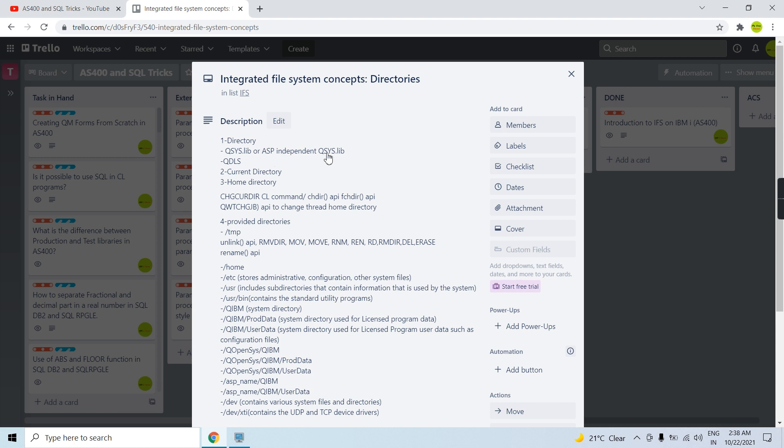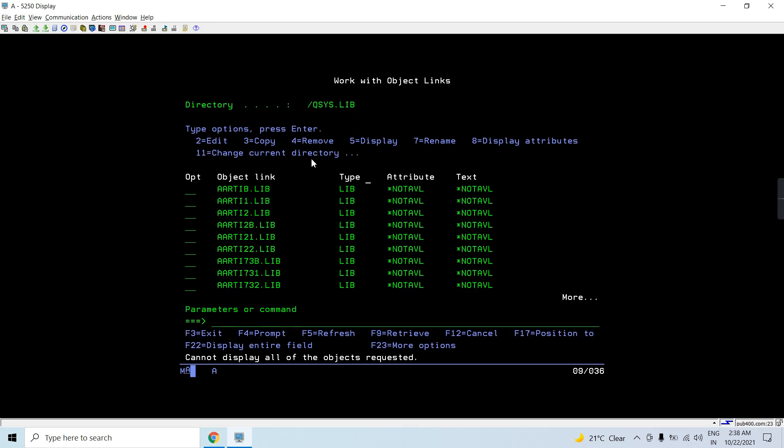Regarding independent ASPs installed on the system — if I had one I would show you, but I don't have that here. In that case the path changes: after the root slash, the ASP name gets appended, and then /QSYS.LIB follows. So the structure is: root slash, then ASP name, then every other directory comes inside that root.